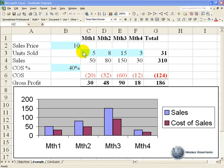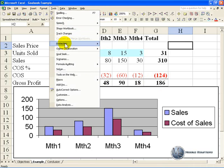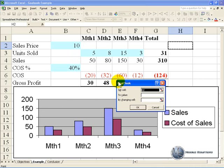To activate the Goal Seek you click on Tools, Goal Seek and this box will pop up.